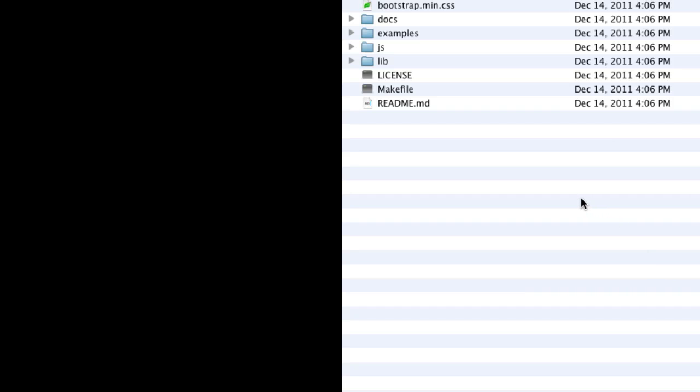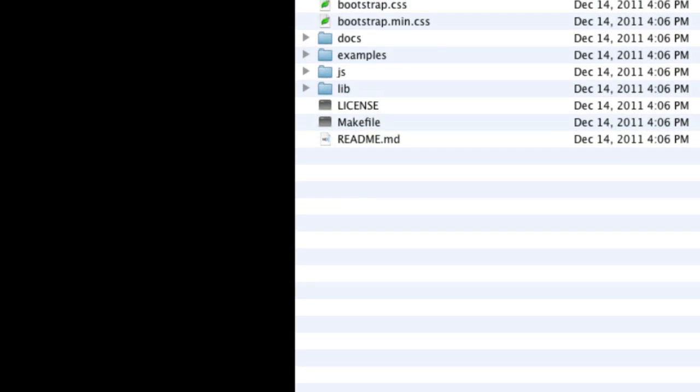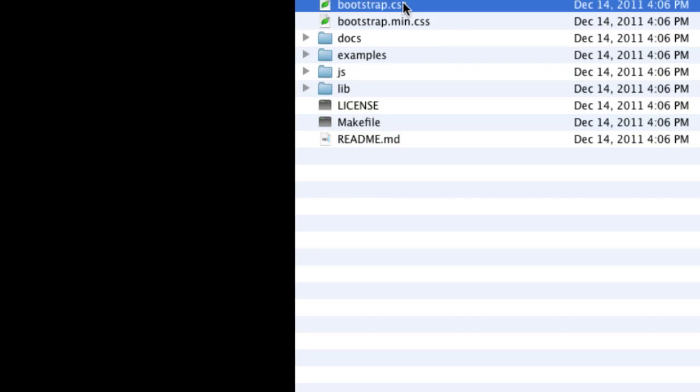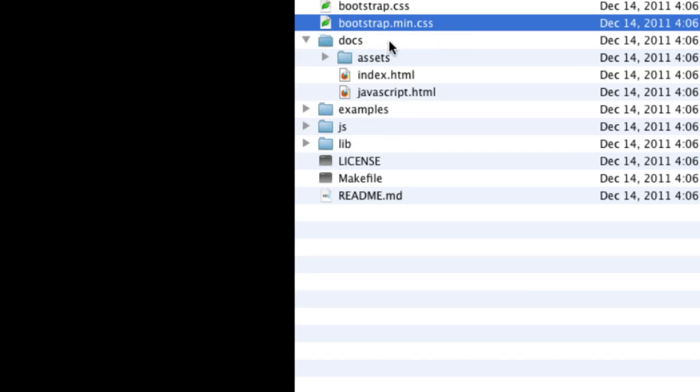Well first of all we've got the CSS. We've got the development version with comments, we've got a minified version, and we've got docs which are a local version of what we've just been looking at online.